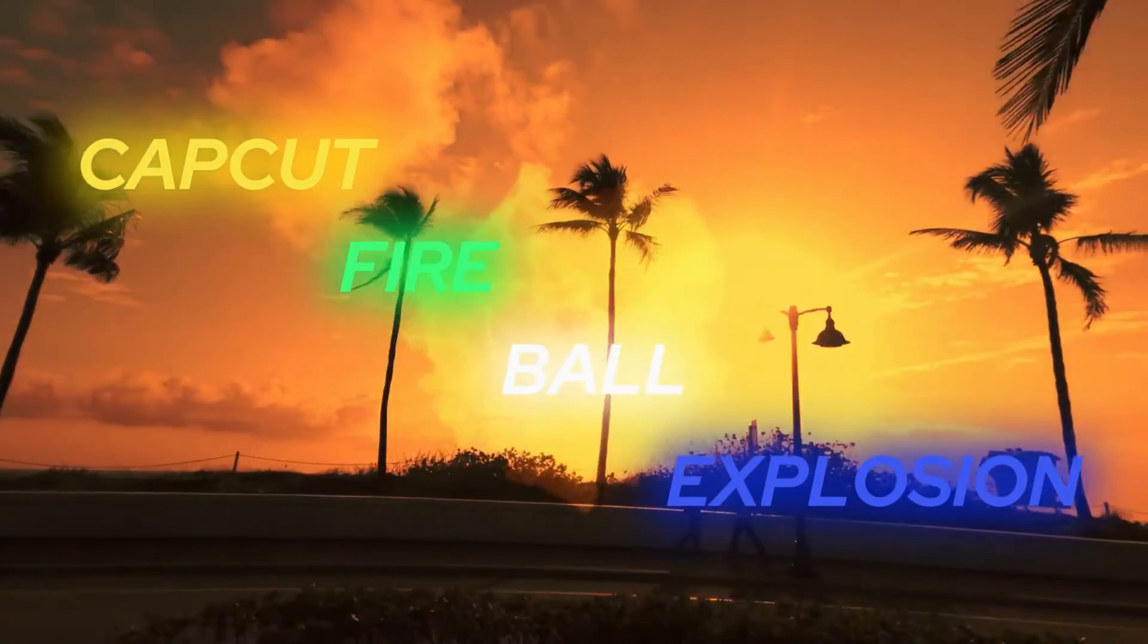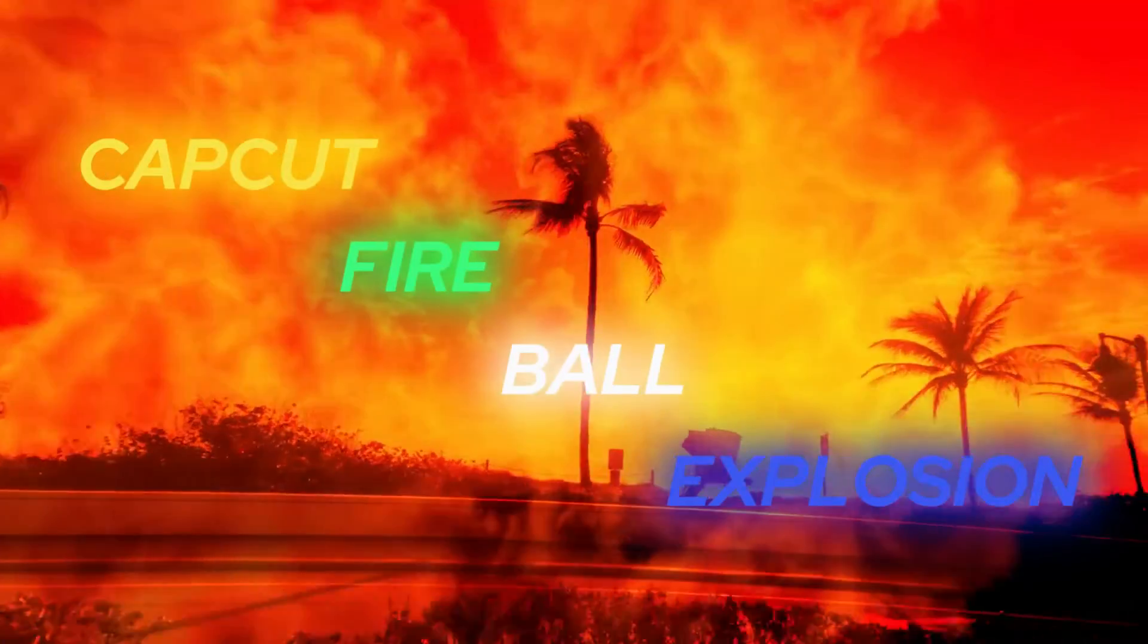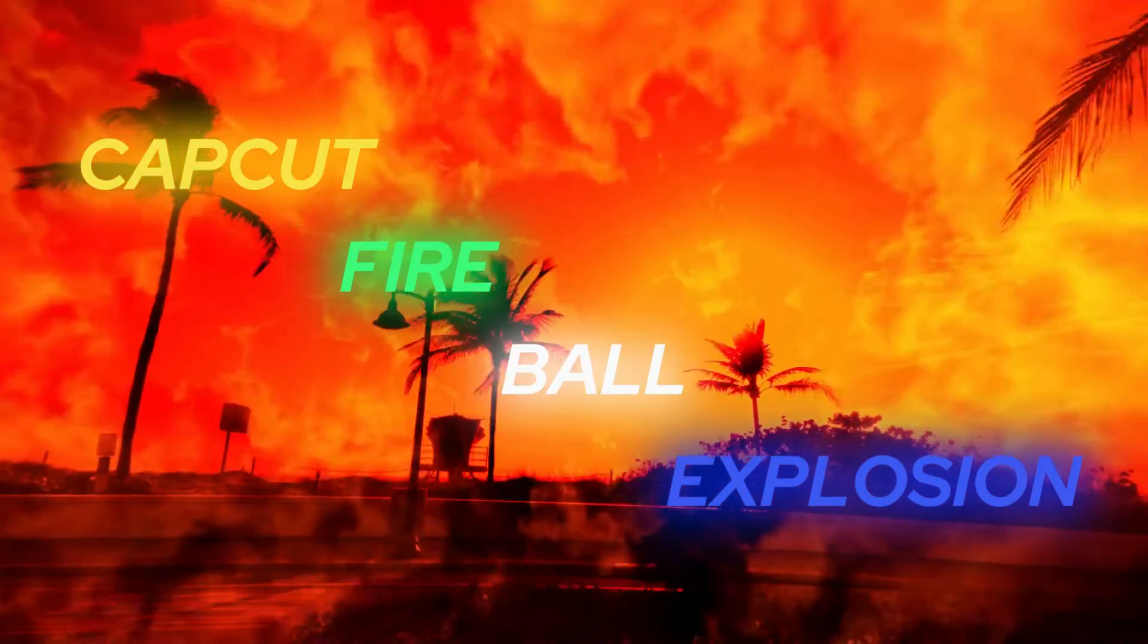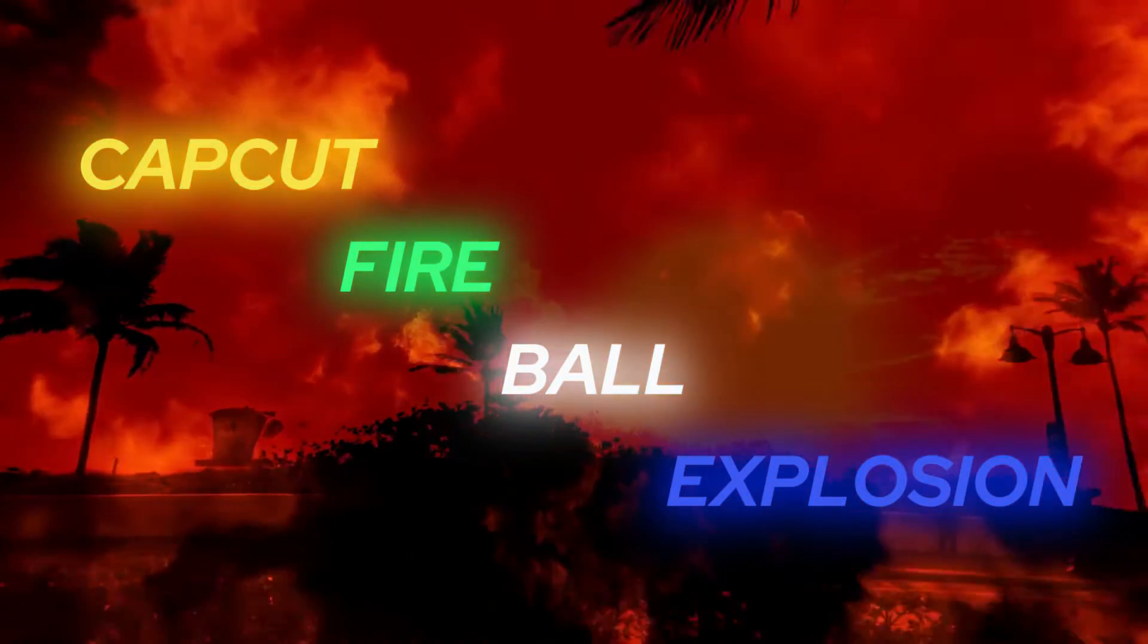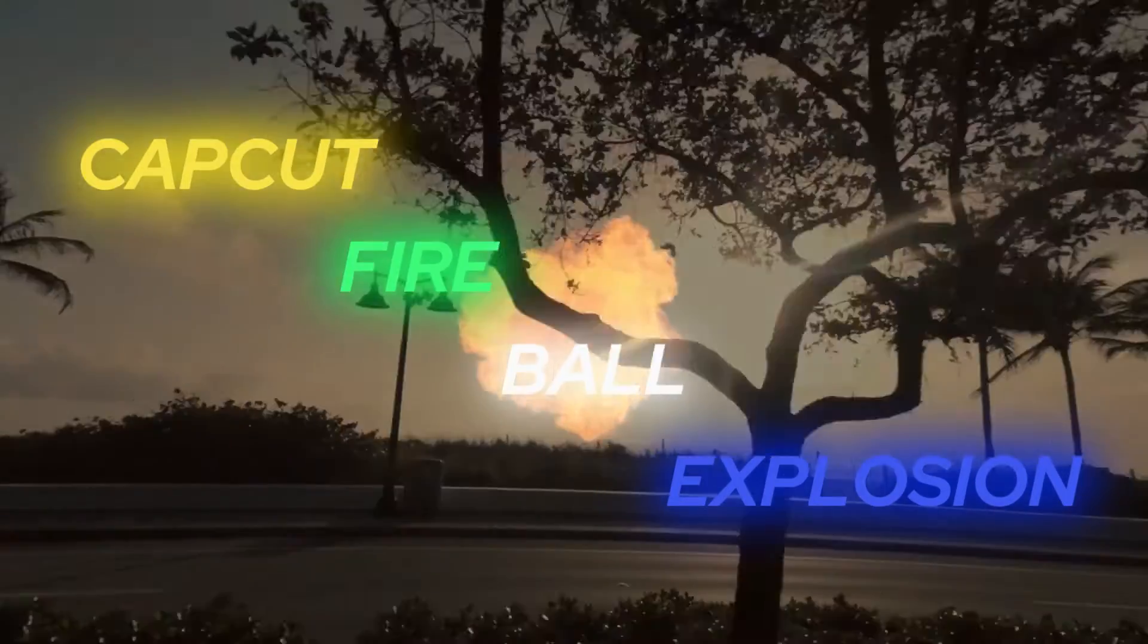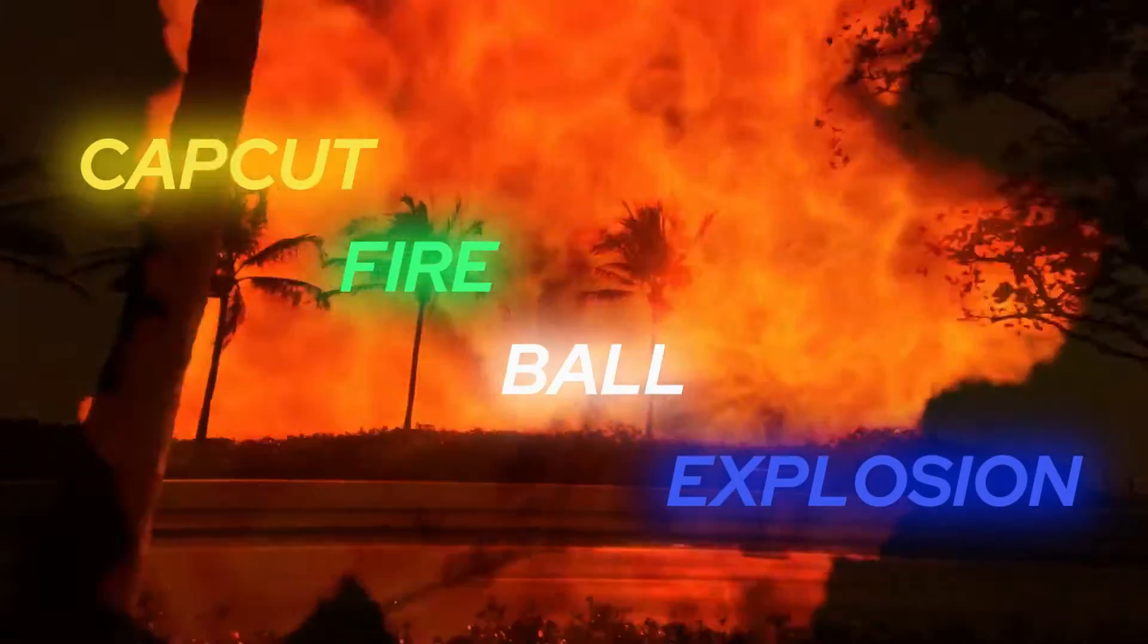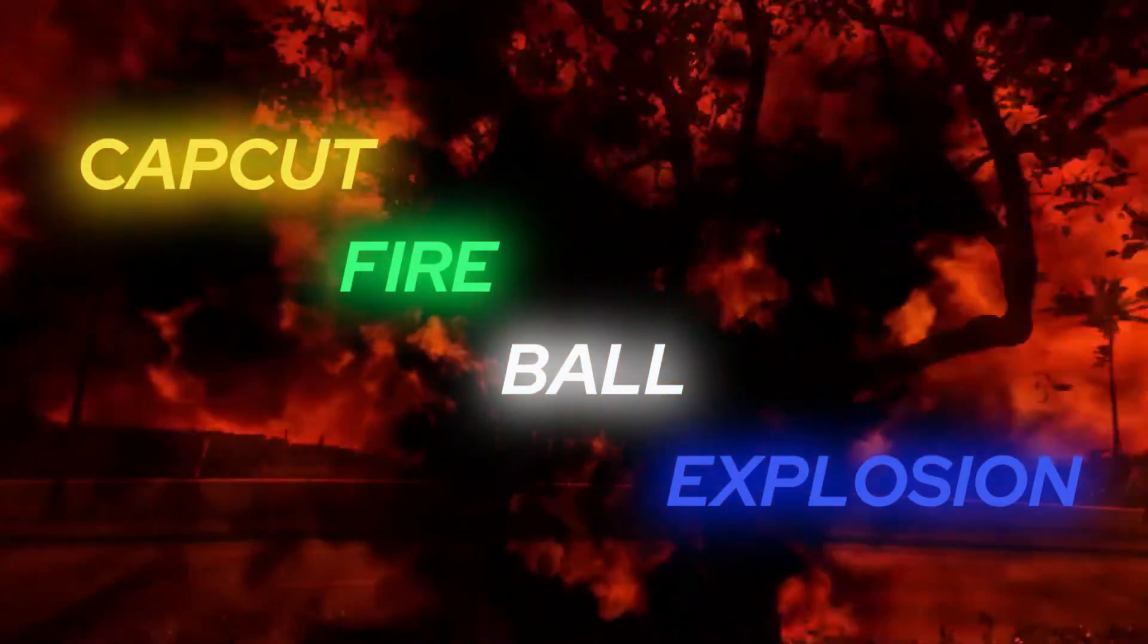Welcome to the BD Qtopia video editing tutorial. Today, we're diving into using fireball explosion effects in your videos with CapCut. Join us as we explore this exciting feature and elevate your video editing game.